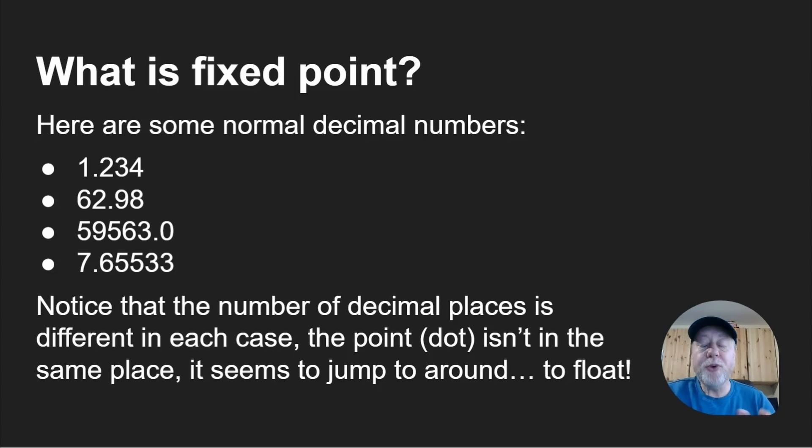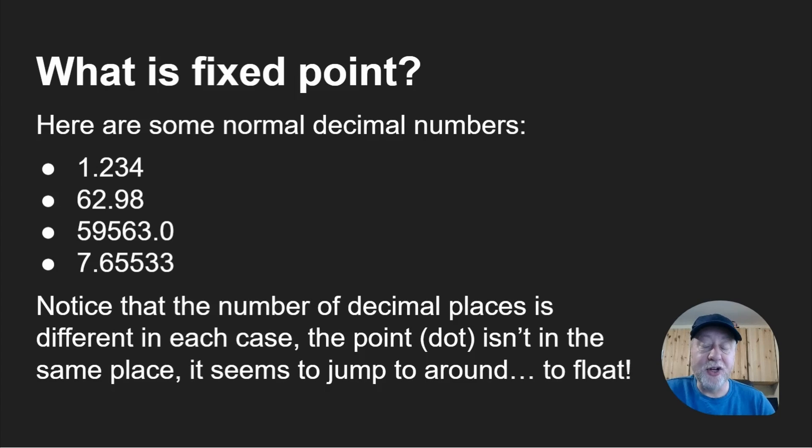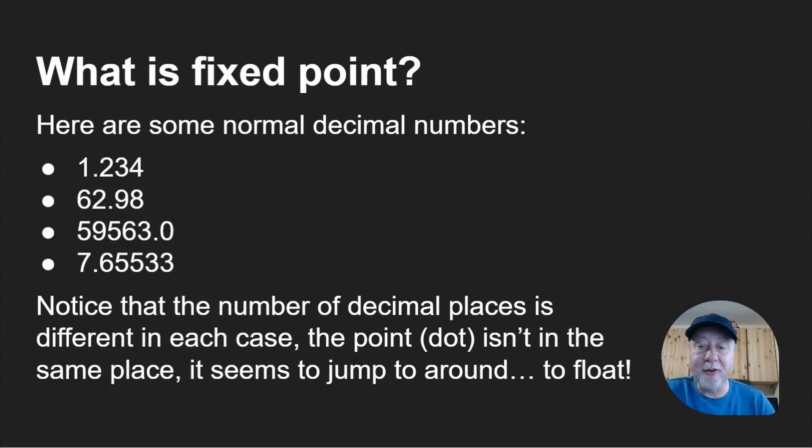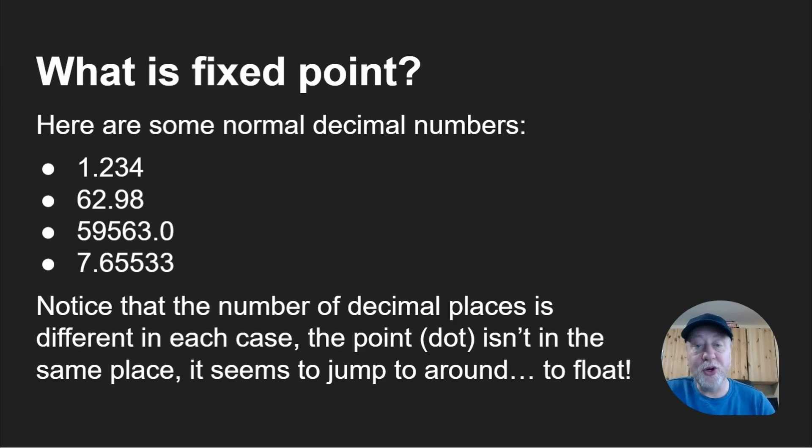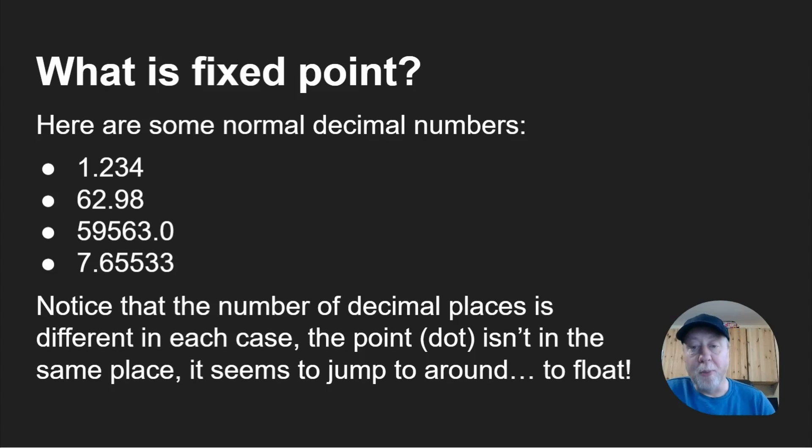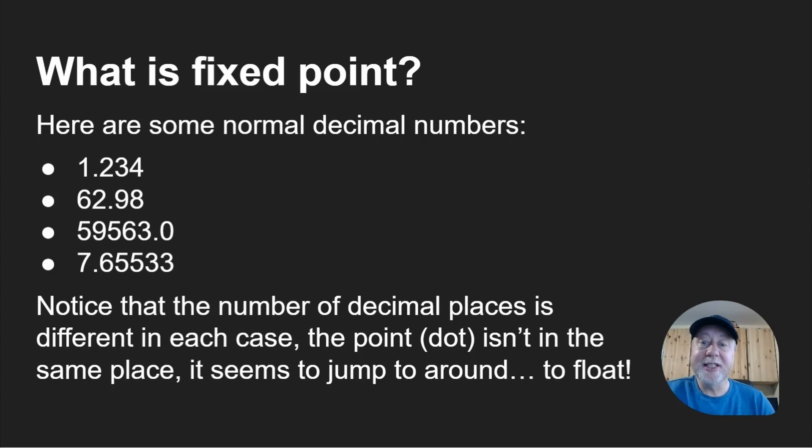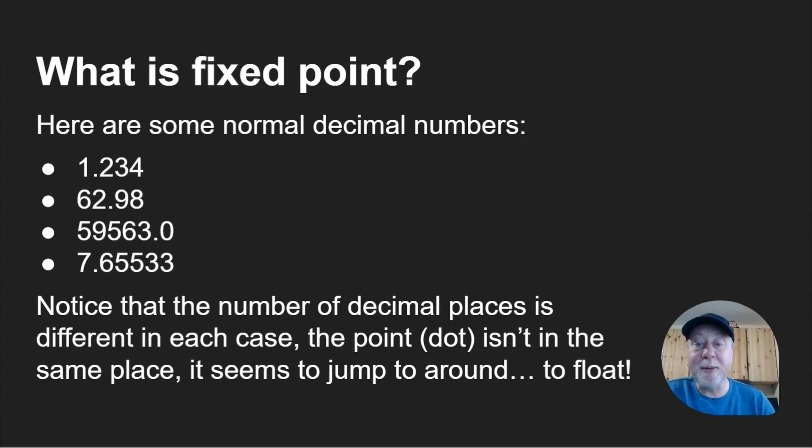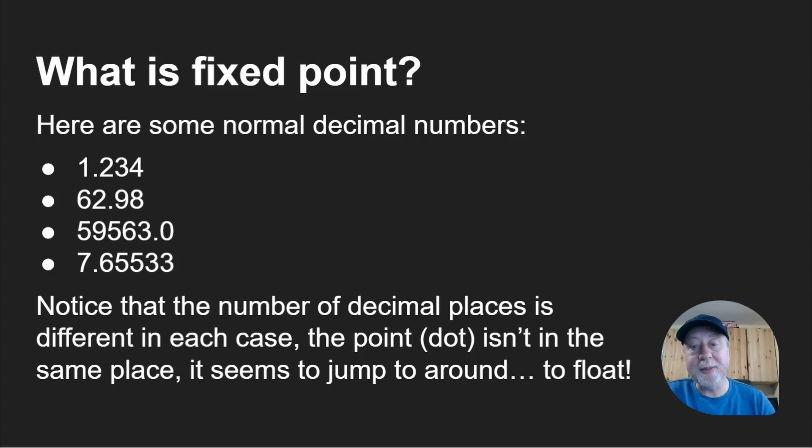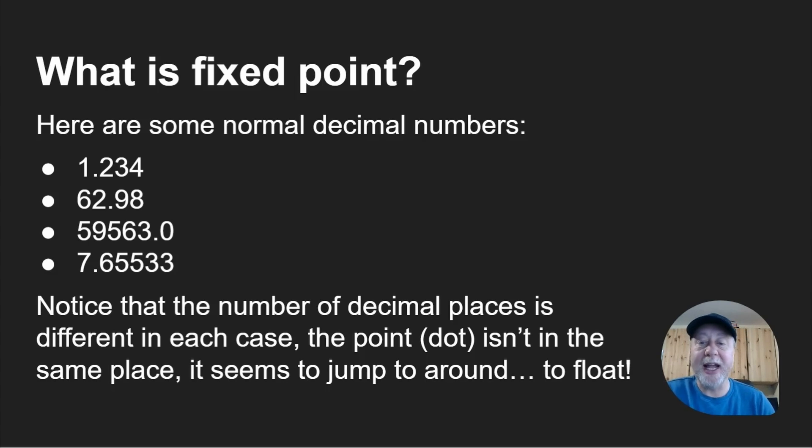Notice that the number of decimal places is different. In the first one there are three decimal places after the point, in the second one there are two, in the third one there's just one which is actually zero. The point seems to jump about a bit. It's a floating point, it seems to float, going from one position to another.